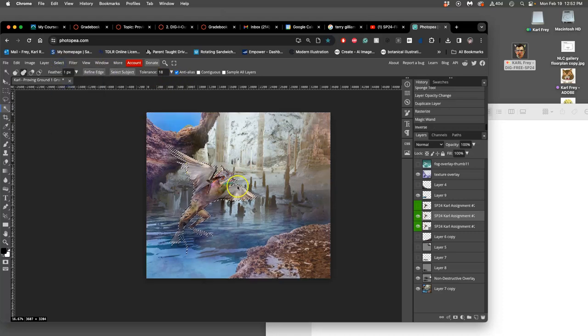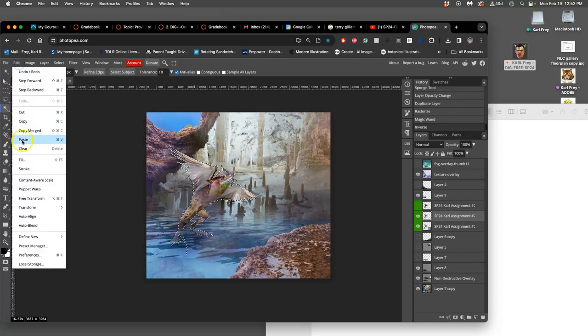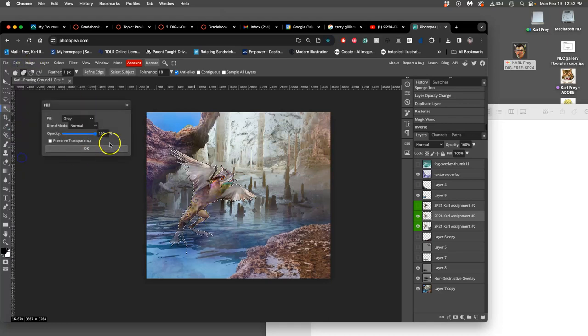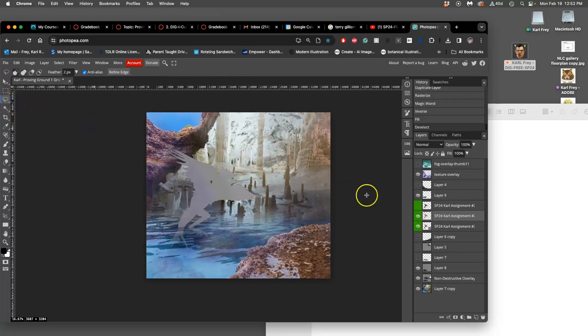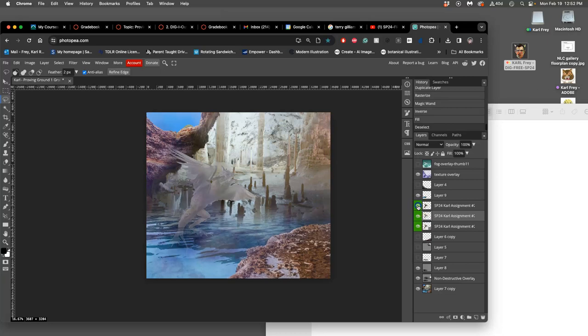Now I'm going to say select the inverse, so now it's selecting just the shape inside my creature. And now I'm going to say Edit, Fill with Middle Gray. So now I'm going to do a non-destructive overlay layer of my creature, and you see how it maps right on top.